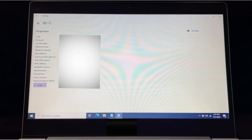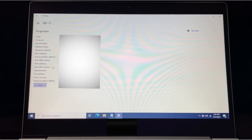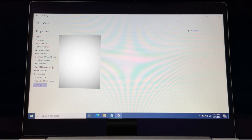Here is our IPv4 address and IPv4 DNS server. This way we can check the IP address of our system. For privacy purposes we have blurred it. Thank you so much.